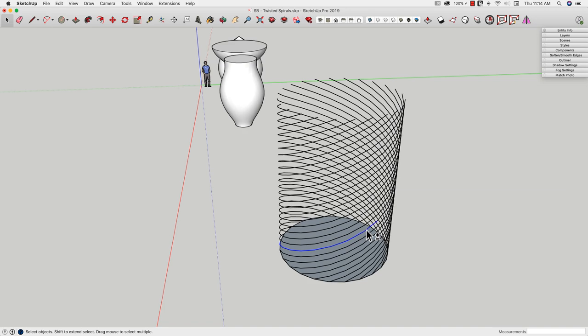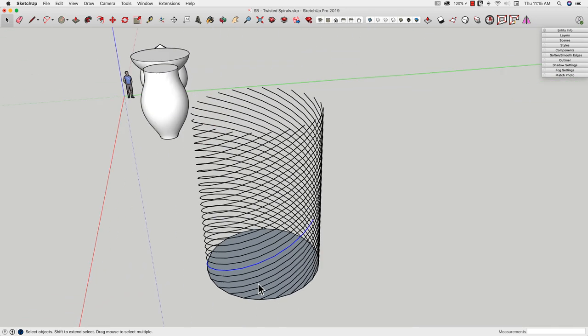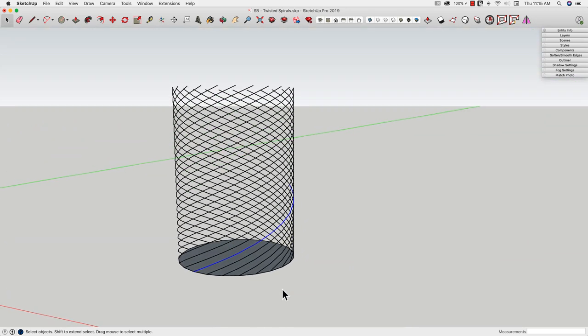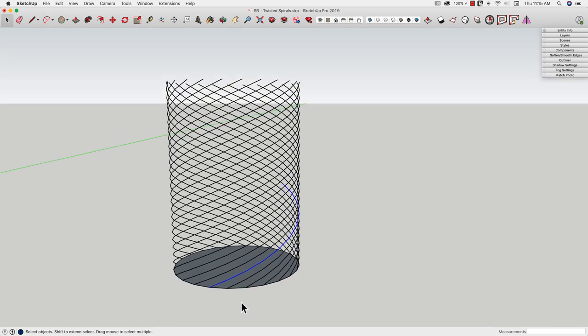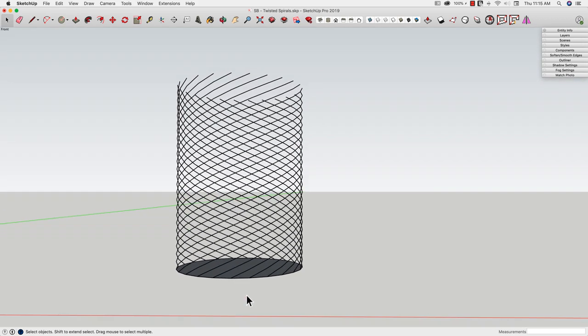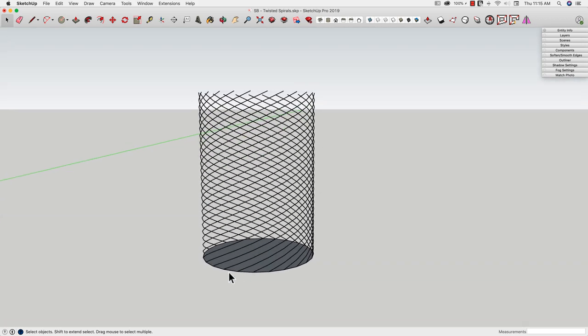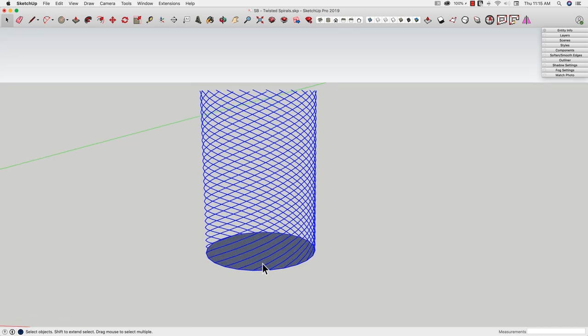But we're here for skills, right? Not grunting through selection. So I want to find a way to quickly and easily. If I just double click on one of these, nothing. Triple click gets the whole thing.